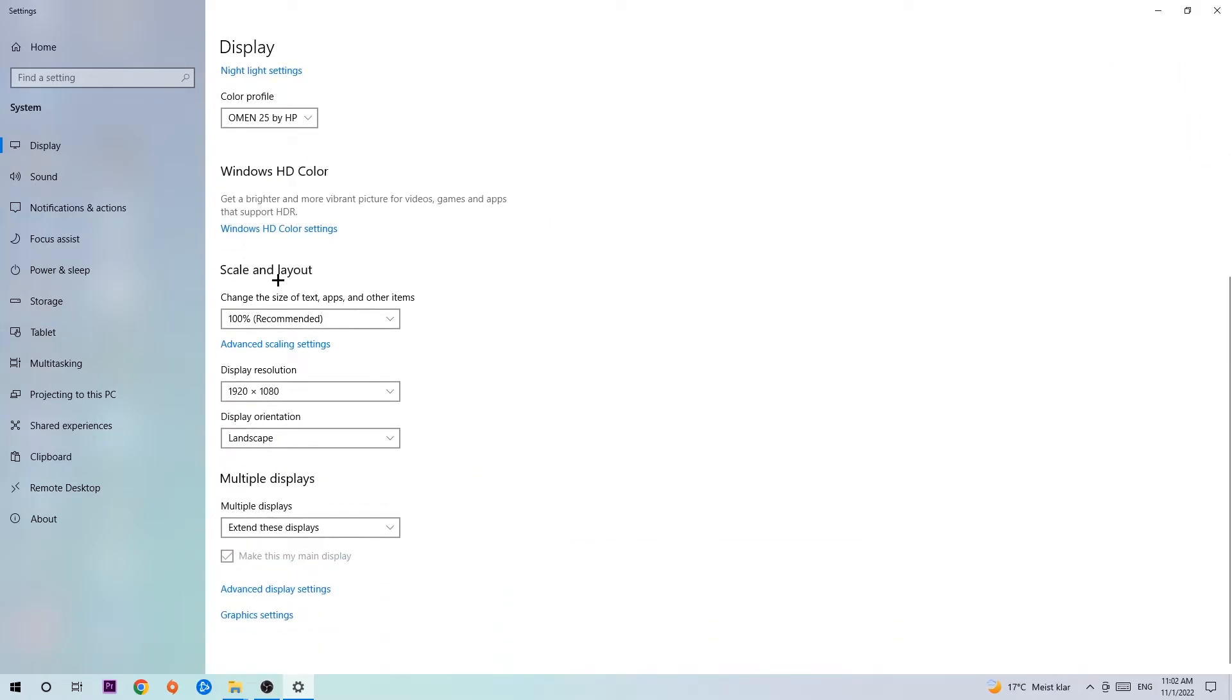Go to Scale and Layout. Change the size of text and other items to 100% as recommended. The display resolution should be the same as in-game, so if you have 1920x1080 in game, apply this to your display resolution.